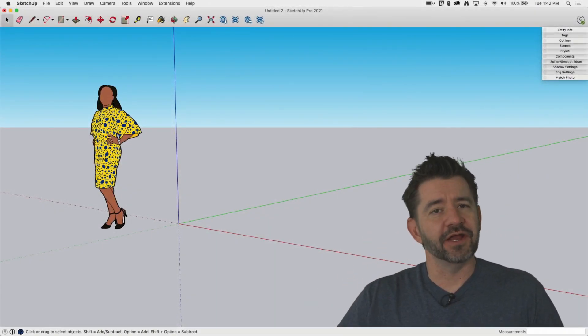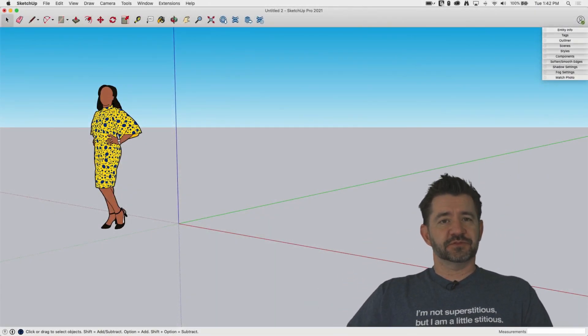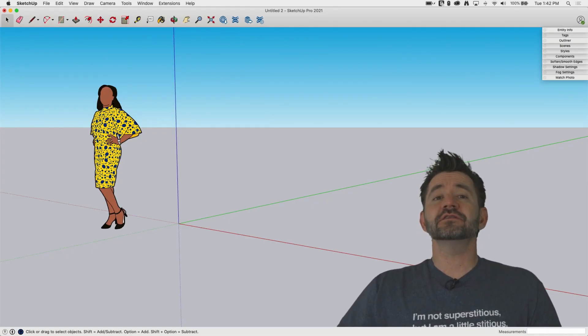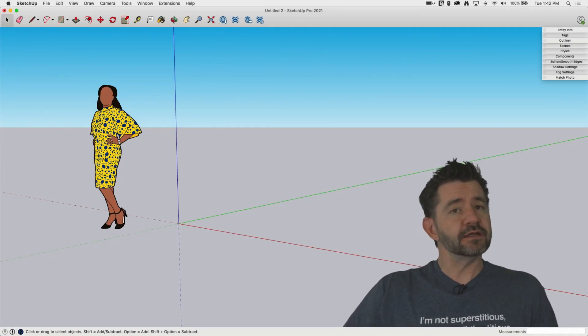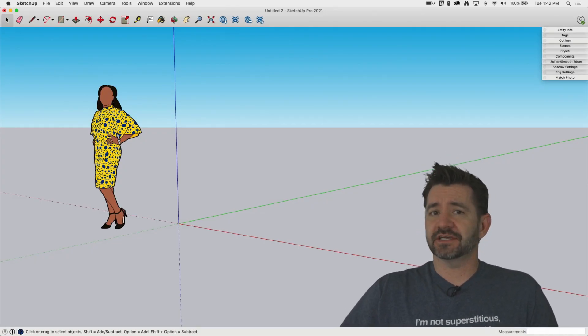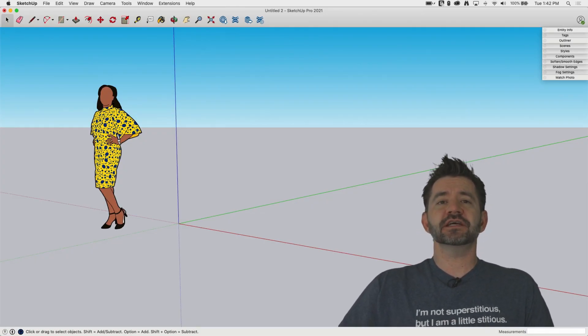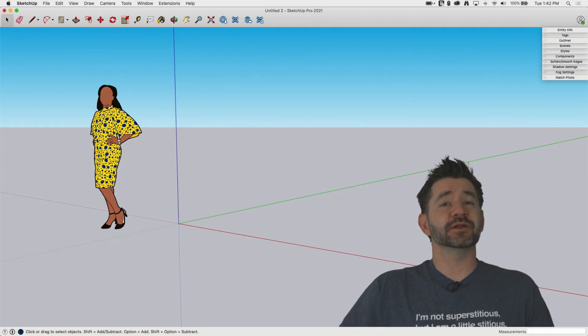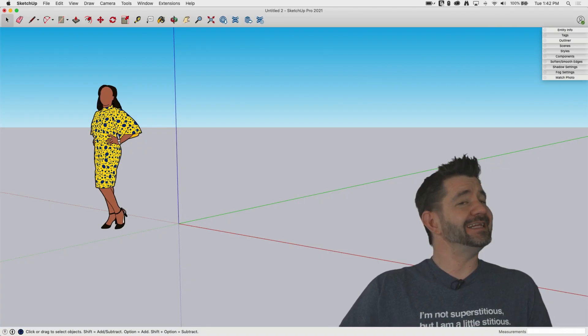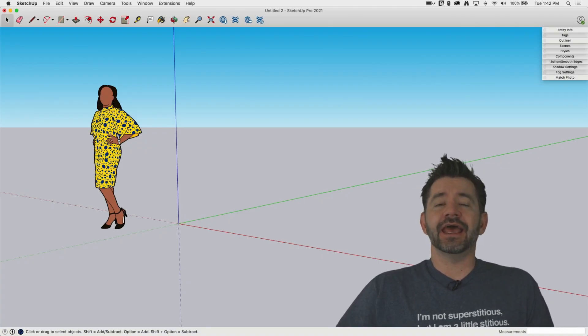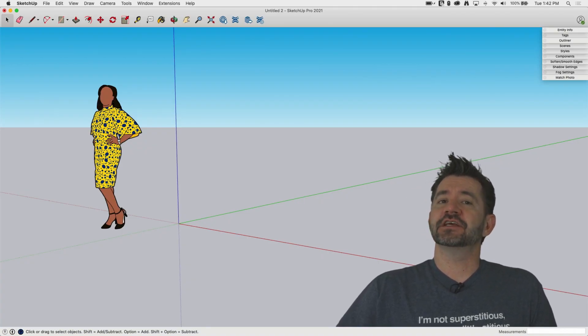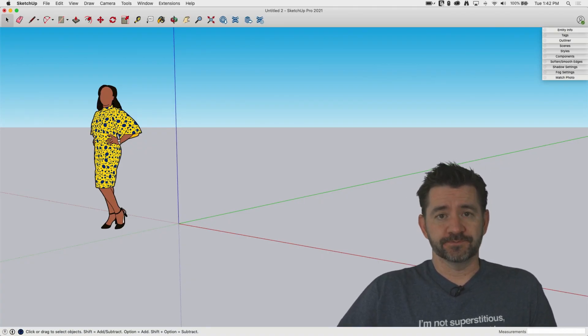Hey guys, I'm Aaron and this is SketchUp Square One where we take a look at the fundamentals of using SketchUp. Today we're going to take a look at a topic that has been requested more than anything else and that is groups.